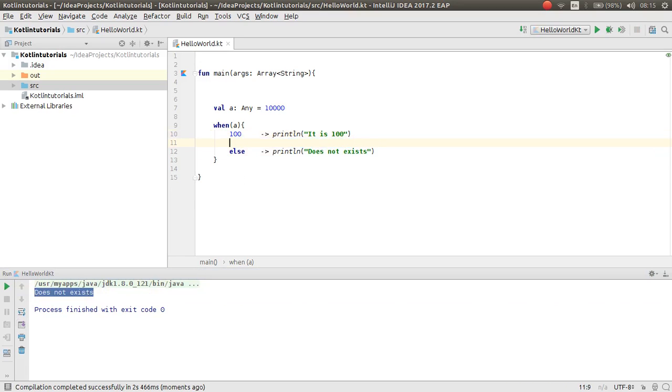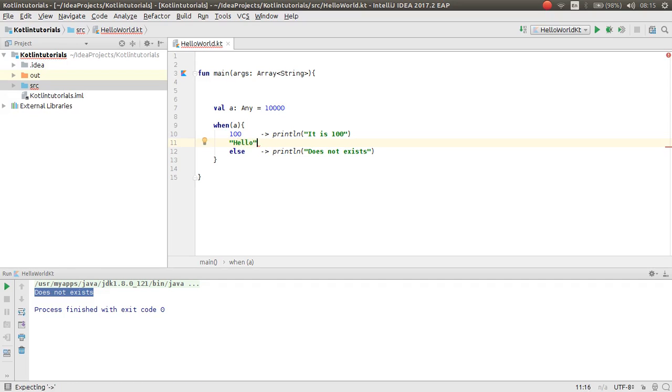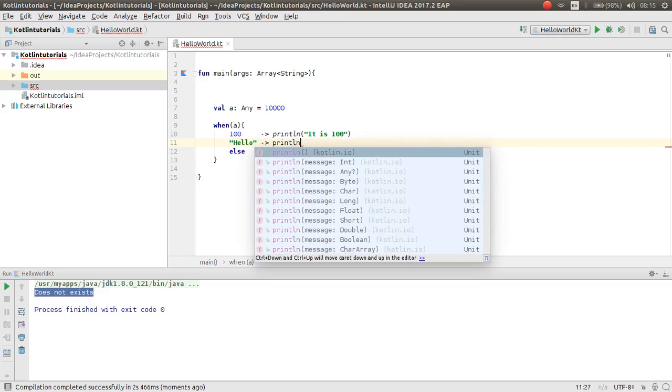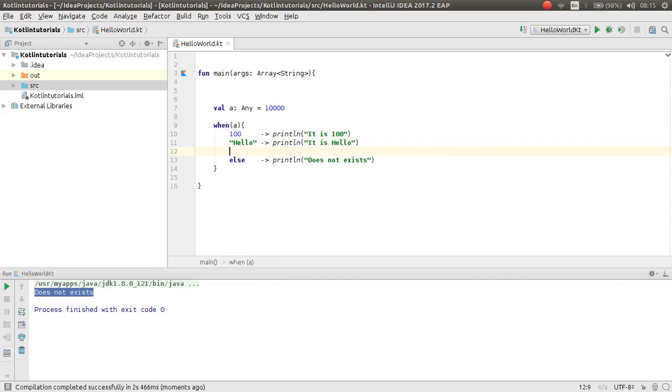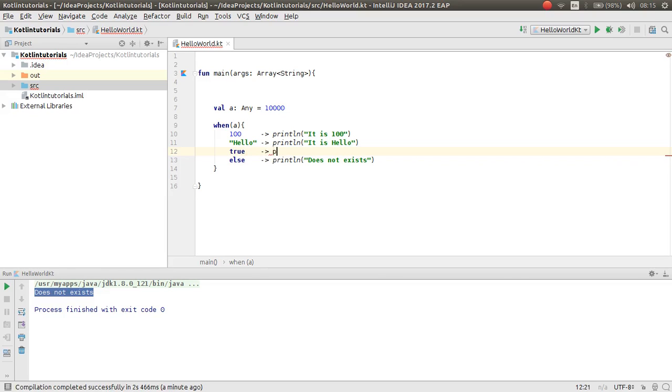You can have here a string. For example, hello. If it was hello, print it is hello. If it was true, you can print it is true.